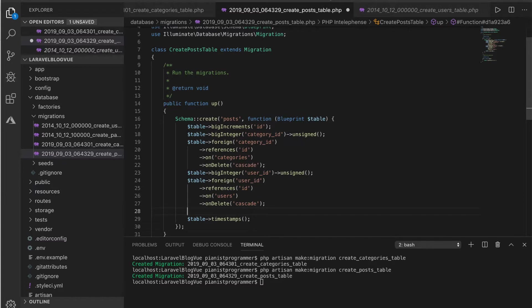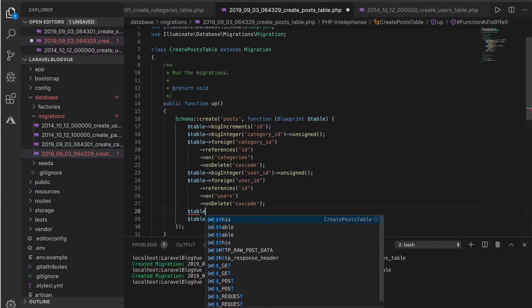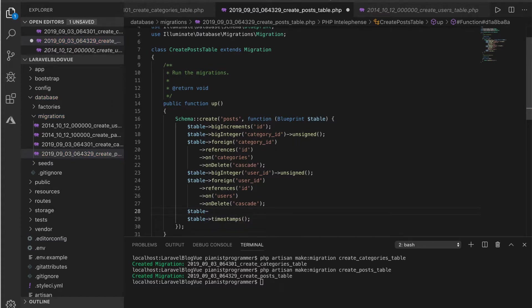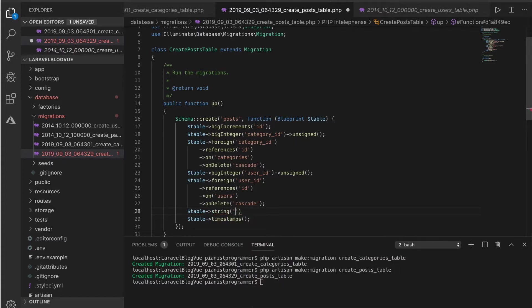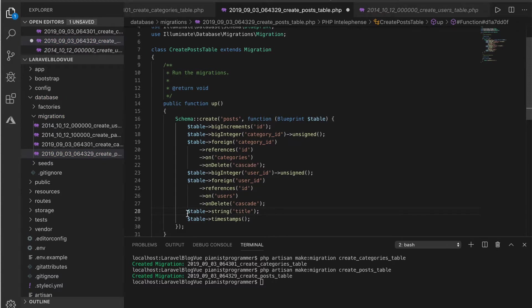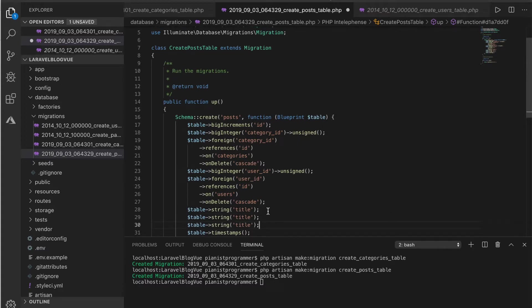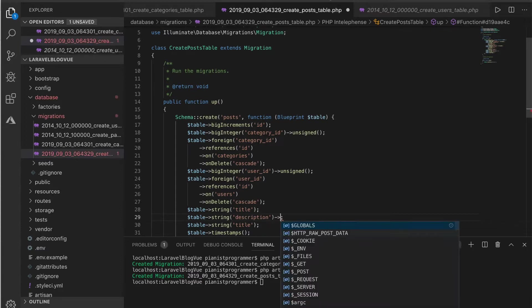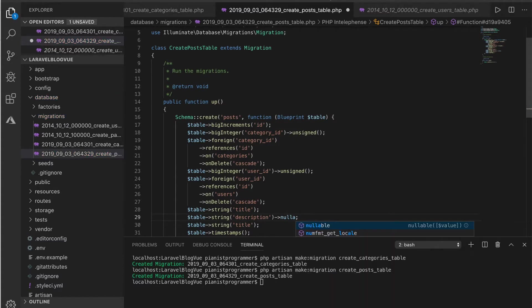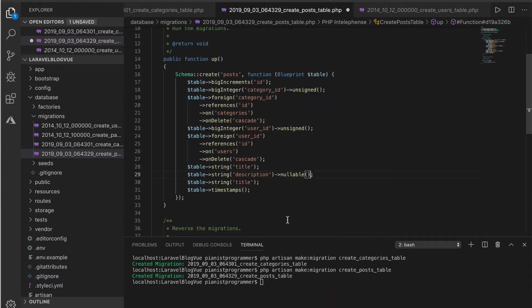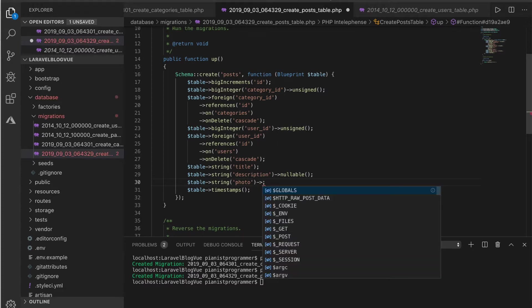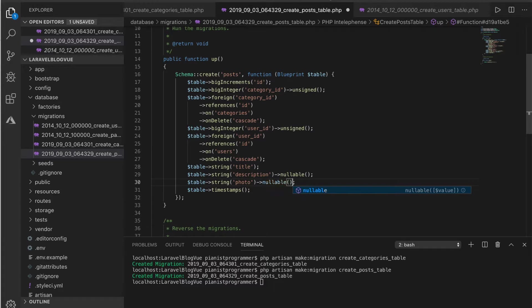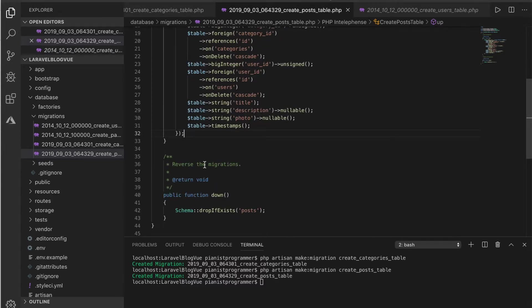One other thing we need to add is the title of the post. The next thing is description, and that could be nullable. Let's try to put that as nullable. The last thing is the photo, so every post will carry an image, just like you saw in the template we're using. That's nullable.